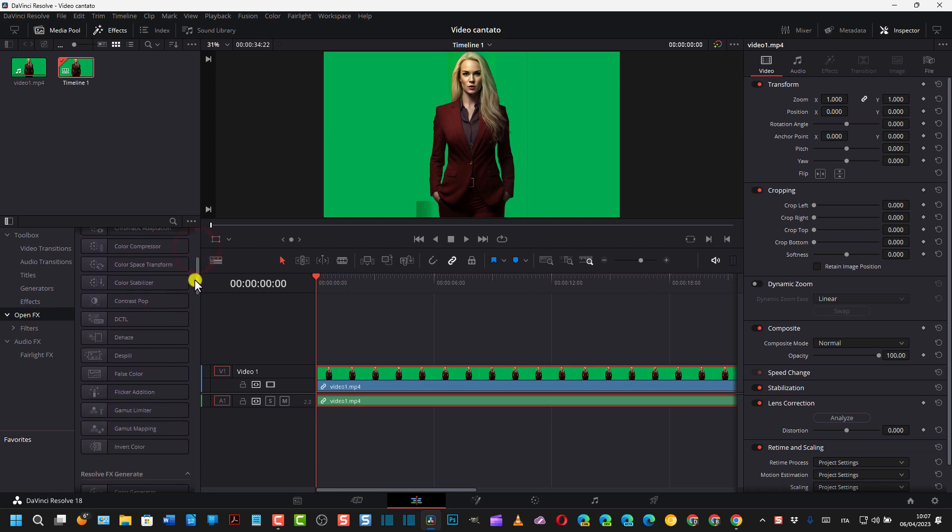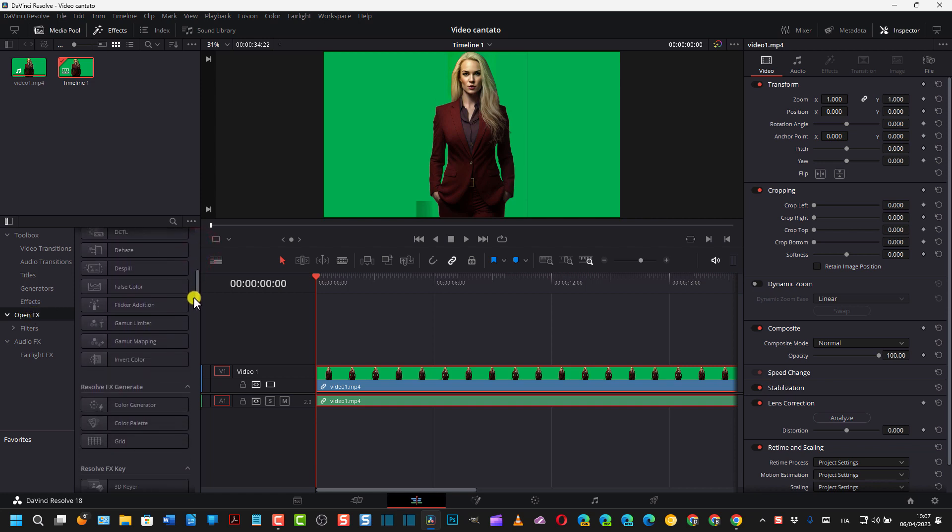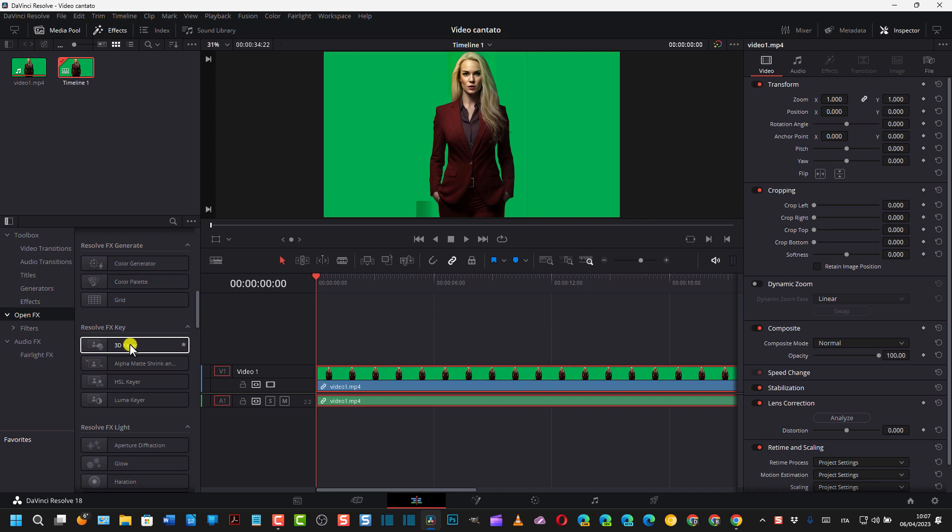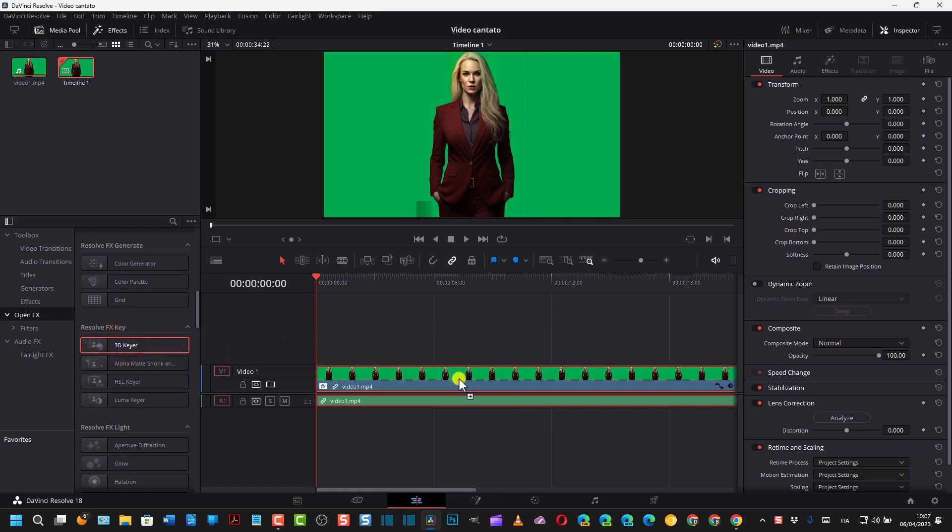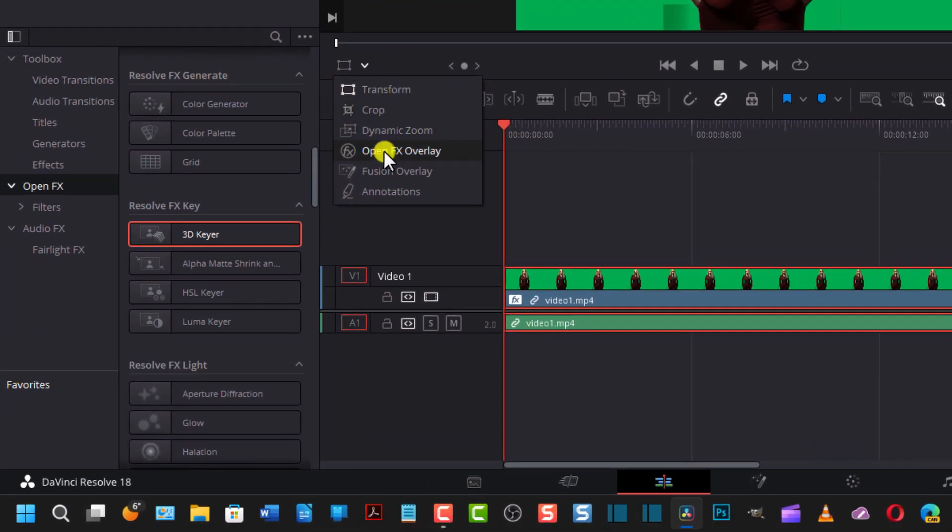Si va su Change per uniformare frame rate. Si trascina il video nella timeline così. Per eliminare il verde, lo sfondo verde, si va su OpenFX, si scorre fino a trovare 3D Keyer, eccolo qua, e si trascina qua sul video in questo modo. Qui si va poi in questo menu e si sceglie OpenFX Overlay.